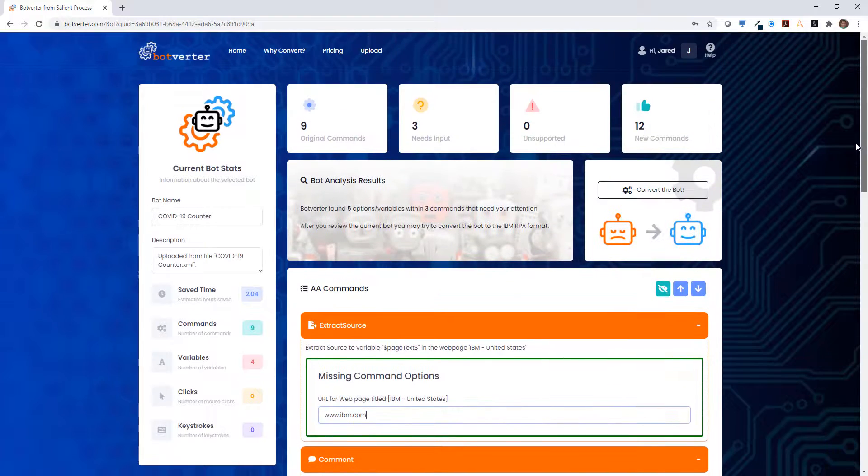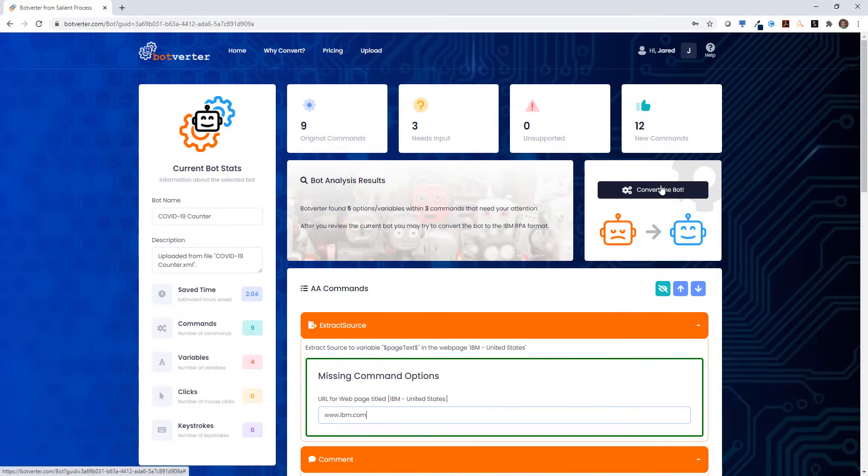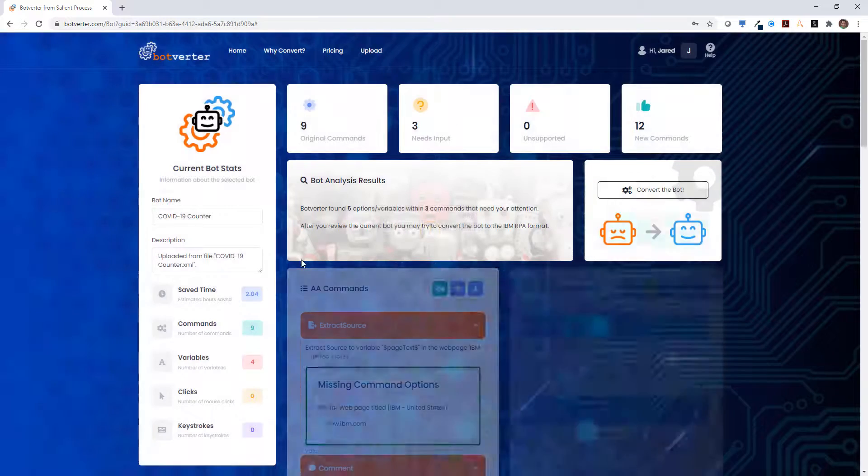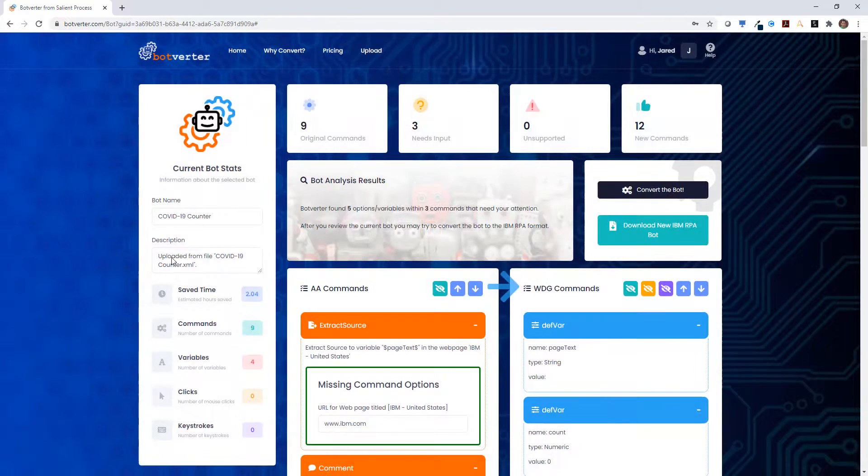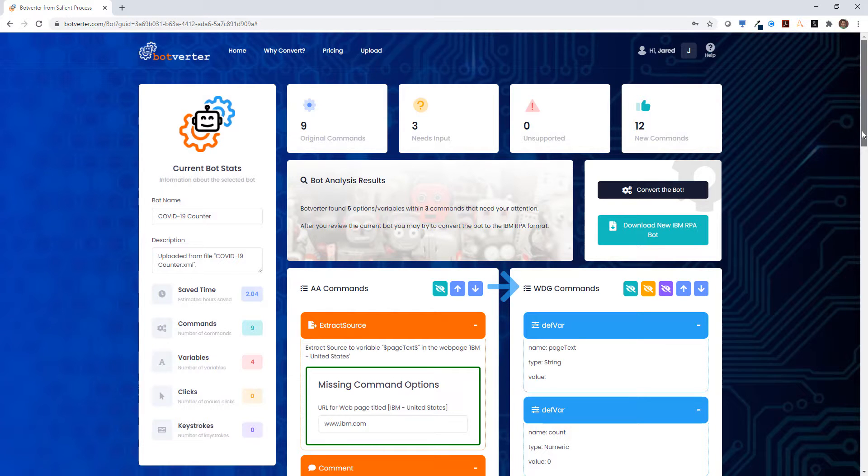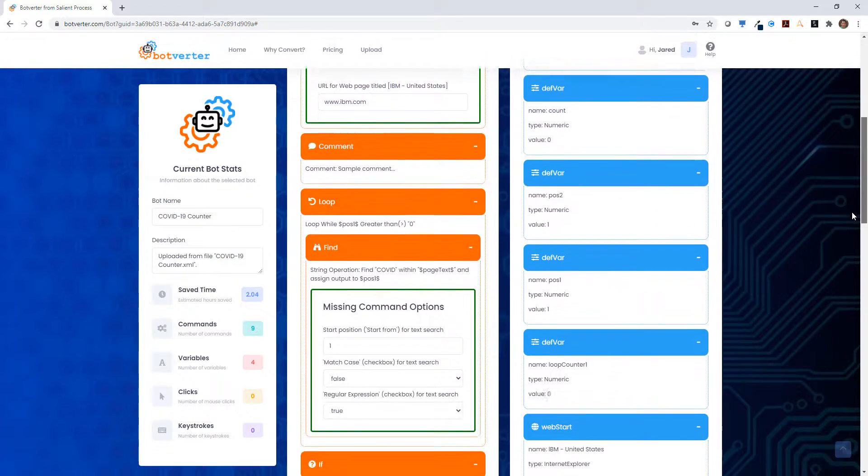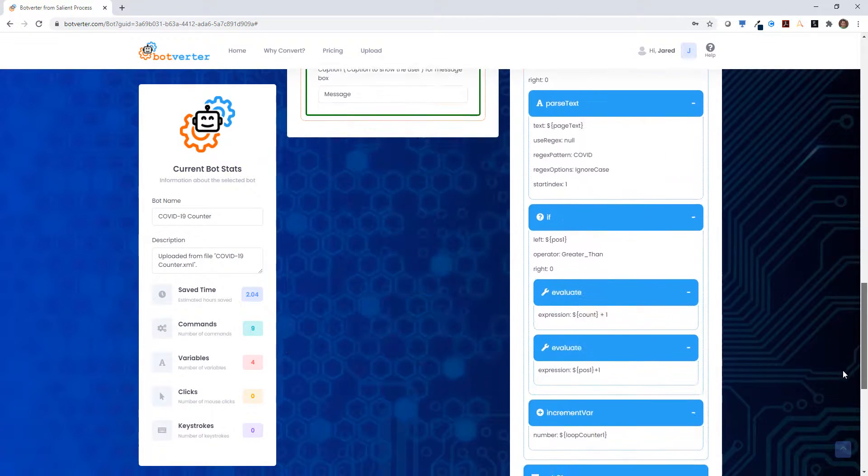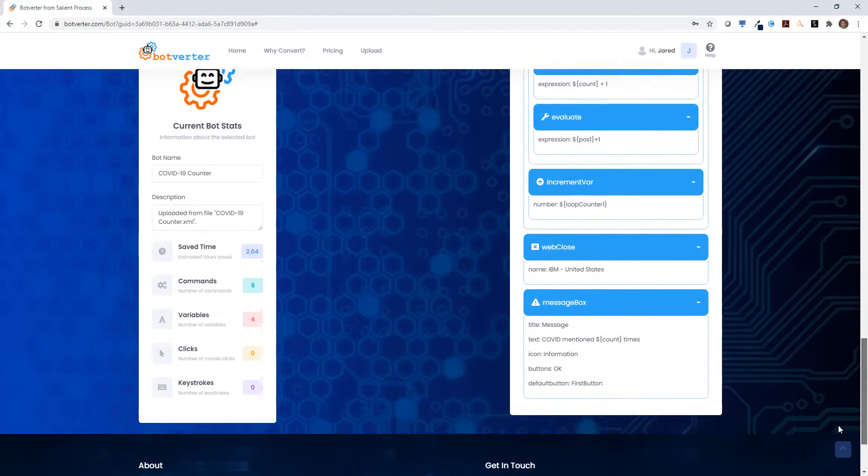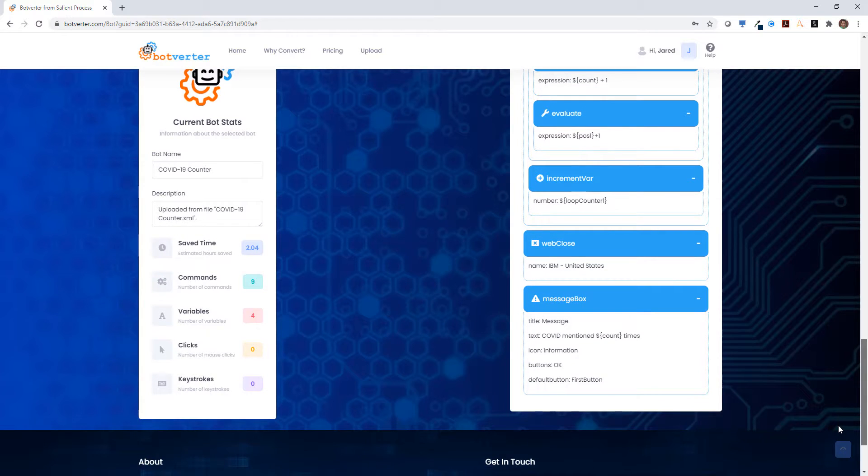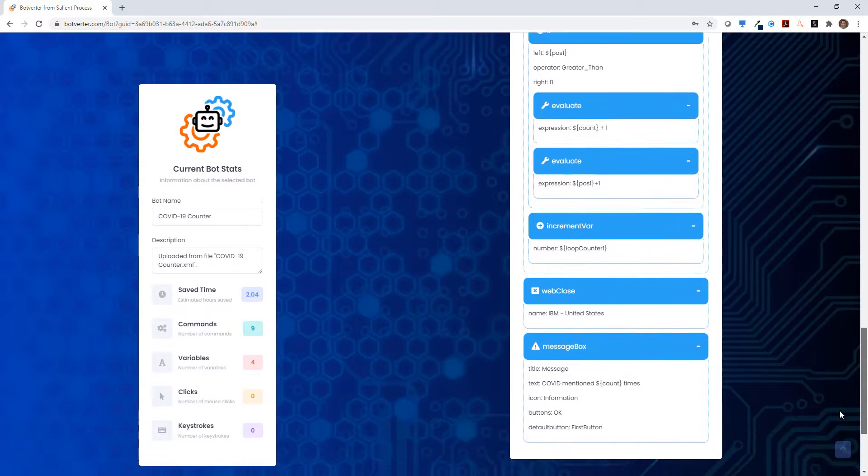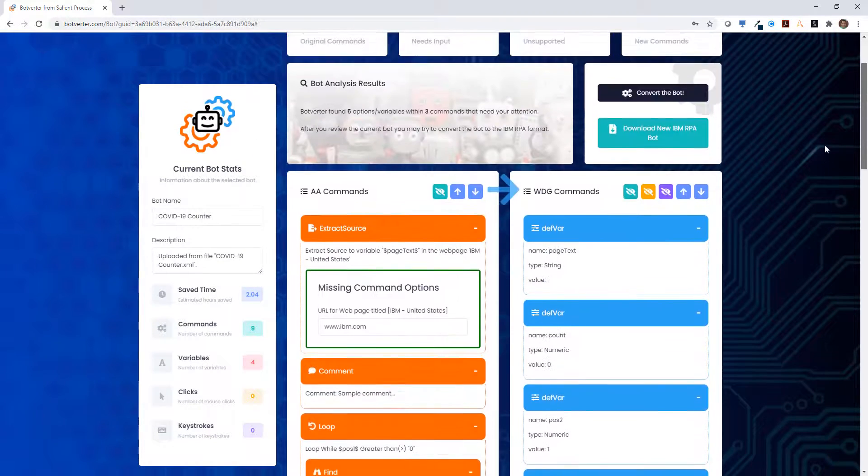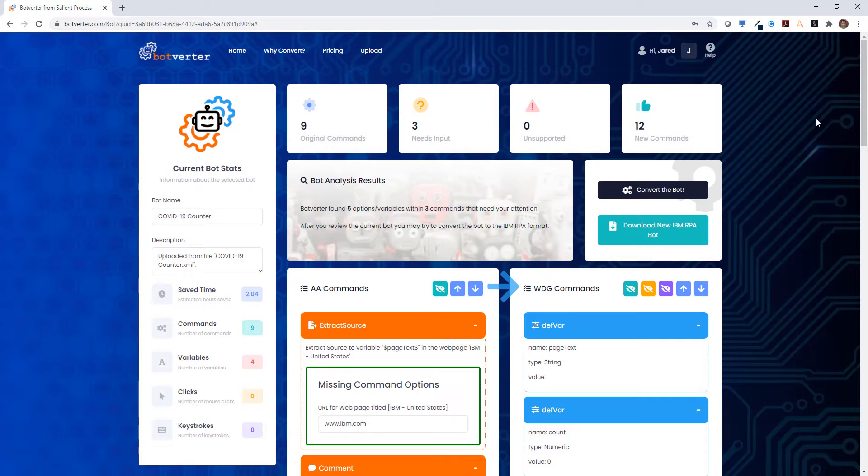Once we've added and reviewed the details, we can convert the bot. This will instantaneously create a new IBM RPA with WDG Automation bot that we can review here. In the summary, you can see that it added a number of additional commands to support the more granular details of that bot.